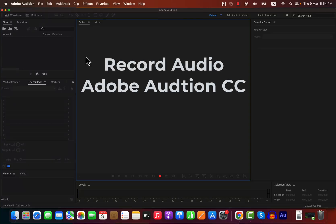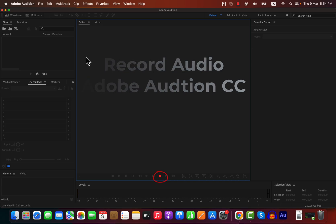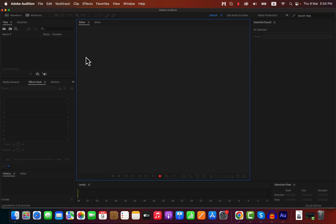Recording audio in Adobe Audition might seem simple — there's a red record button for the job — but it takes more than just clicking on it. The final audio quality depends a lot on how well you record. This video will not only show you how to record but also how to get the best recording possible. I'll also explain how to get an audio file from your recording.